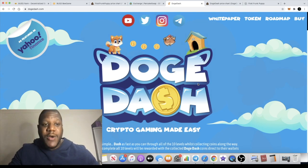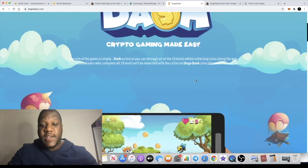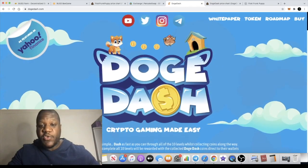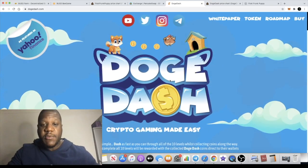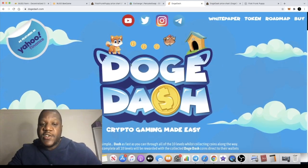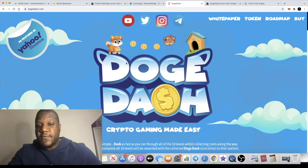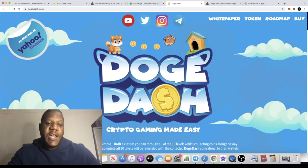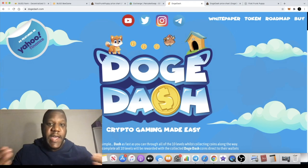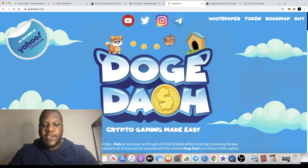And especially with the NFT space looking the way it is, artwork is a very big thing and this definitely doesn't disappoint. Doge Dash is obviously a good name as well. In fact, for search engine optimization you've got the name of two altcoins in here, Doge and Dash. Of course they probably didn't aim to do that but that's just something that I've noticed.